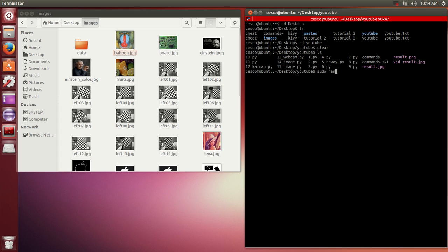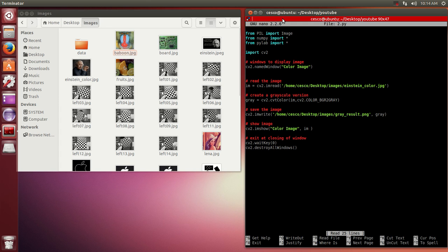I'm going to include this code in the descriptions of the video for you to have for future reference. Okay, this is the code.